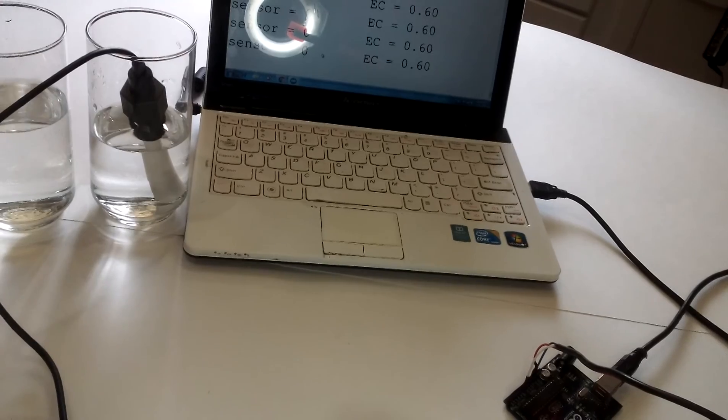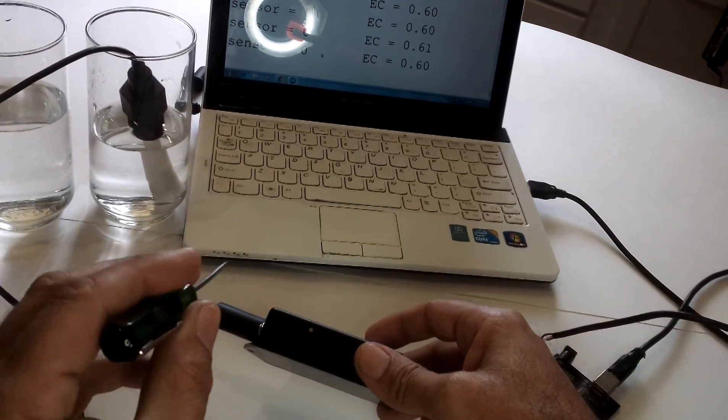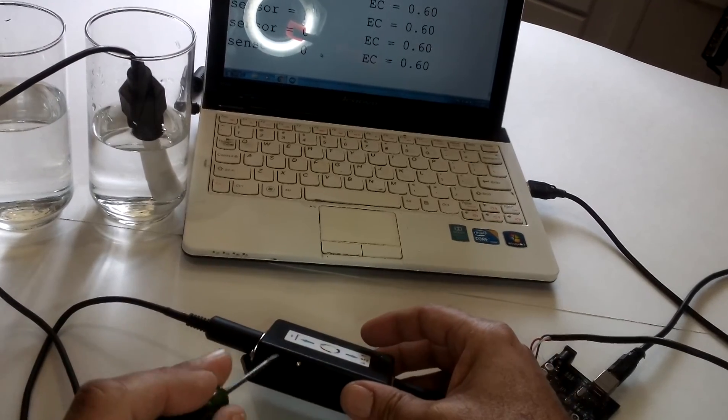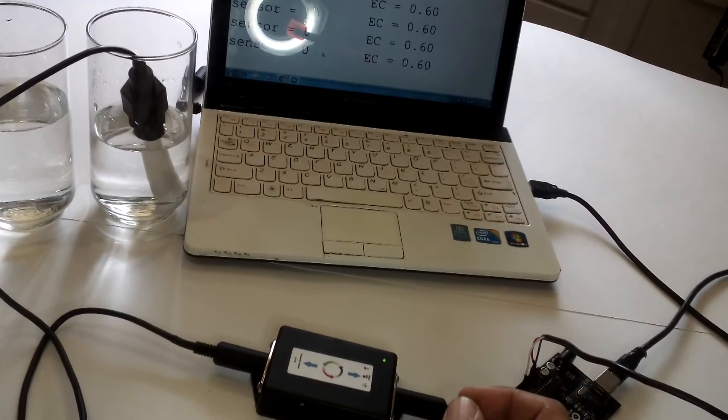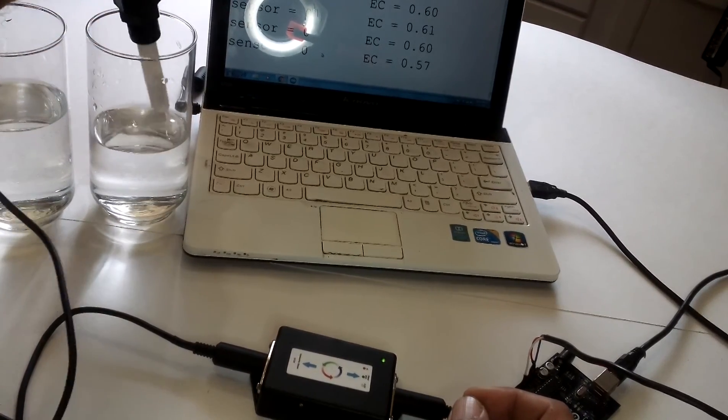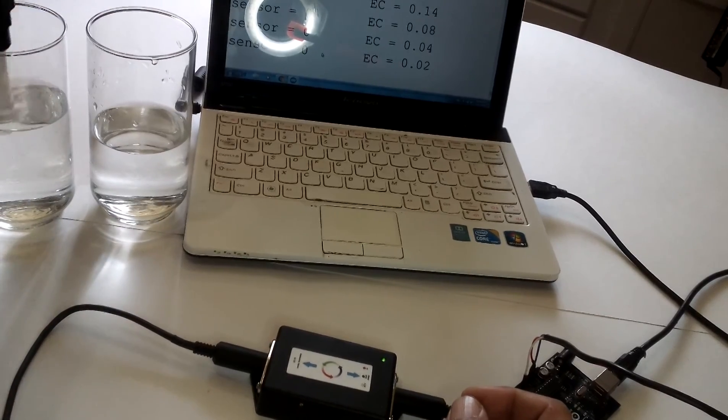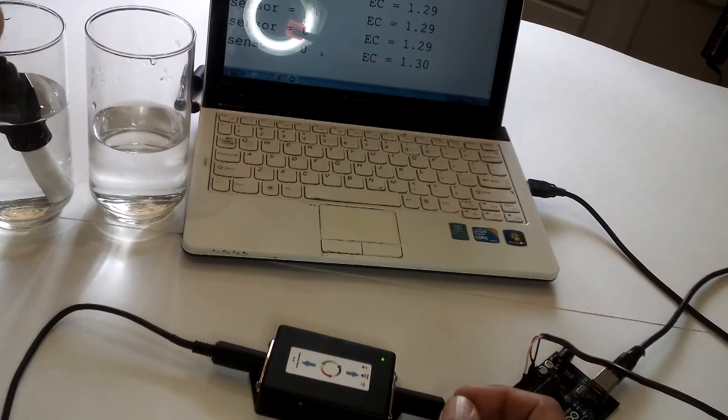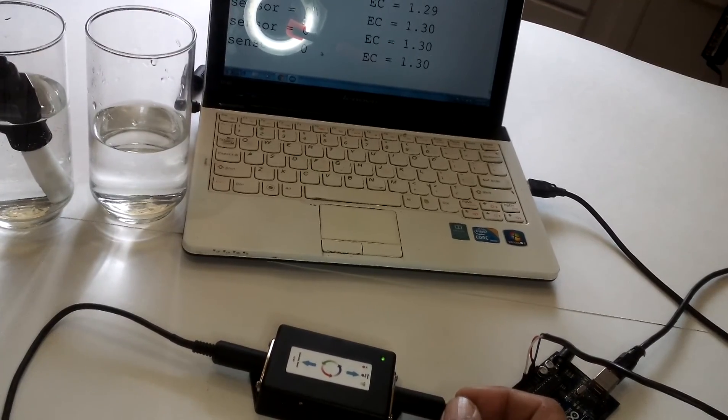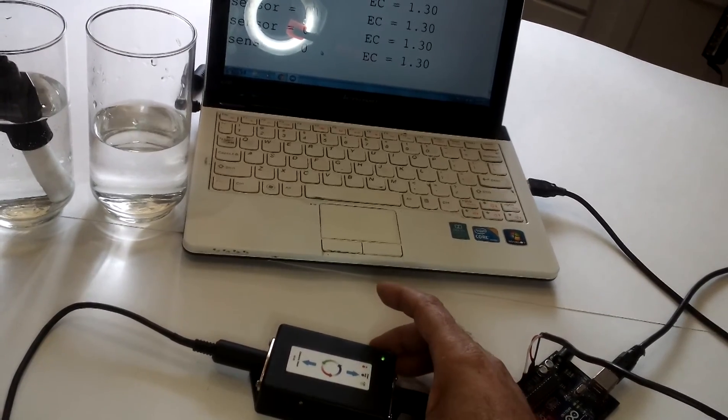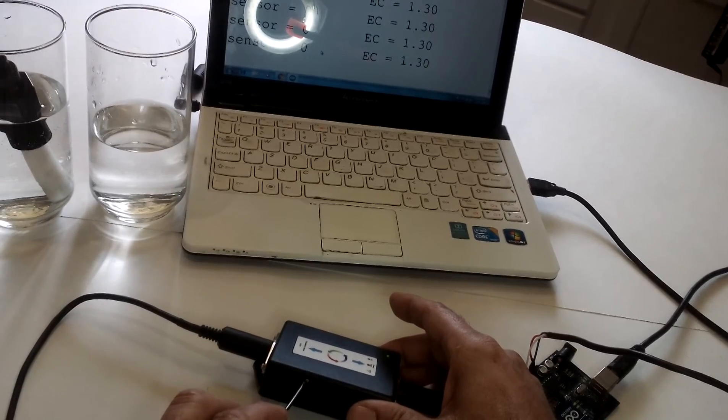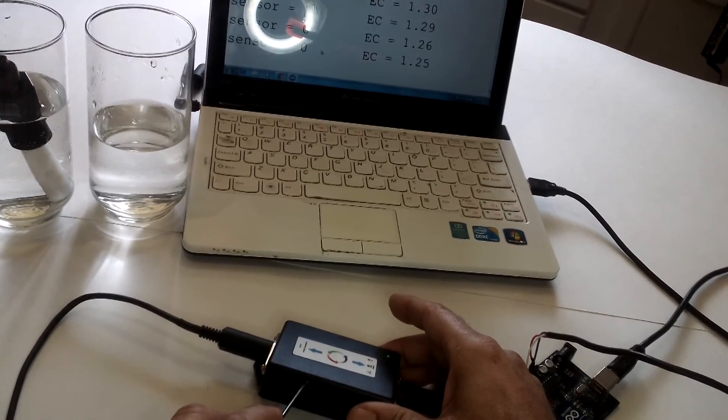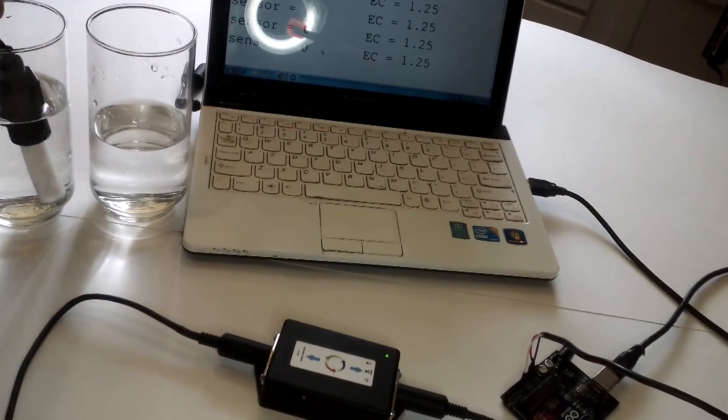And if you need to calibrate then you may use a screwdriver, a flat screwdriver and you can manipulate the numbers for fine tuning. Now let's put the sensor in a known solution of 1.25. And it's actually reading 1.3, 1.29. And let's adjust to match to 1.25. There. 1.25.